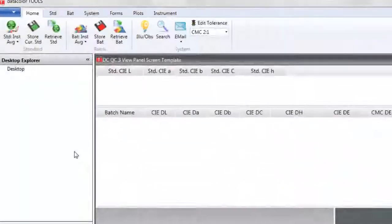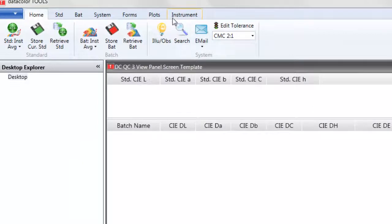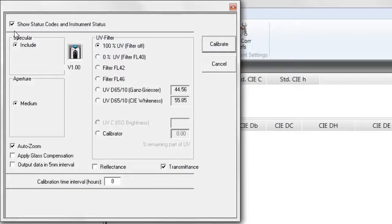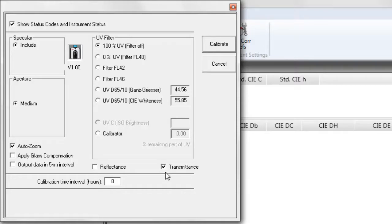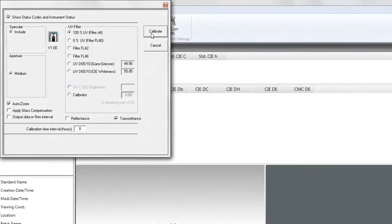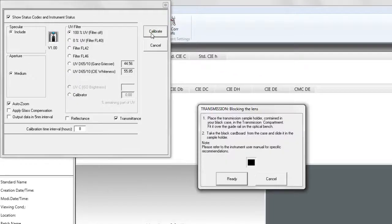Now in the software to perform the transmission calibration, we will open the instrument tab and click on the calibrate button. The specular included medium aperture view, auto zoom, and transmission must be checked. The UV setting should be 100%. Click on calibrate button and the message block the lens is displayed.